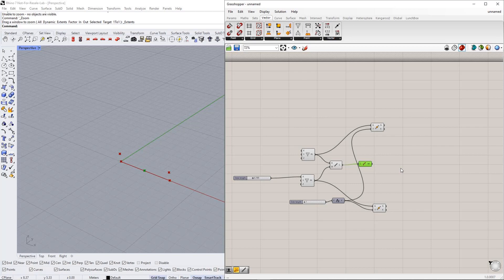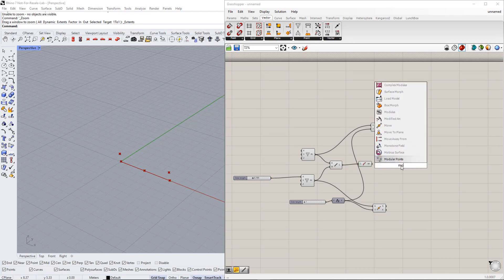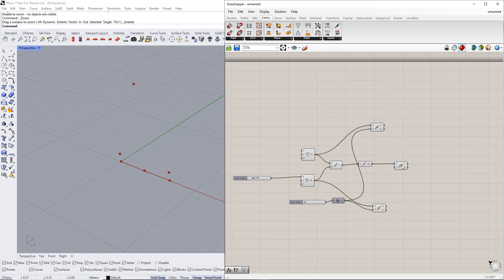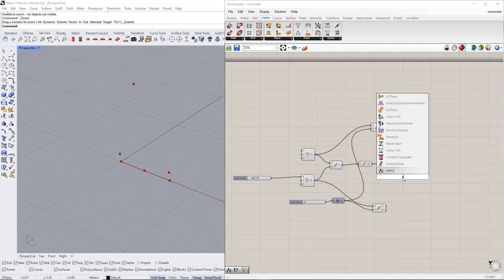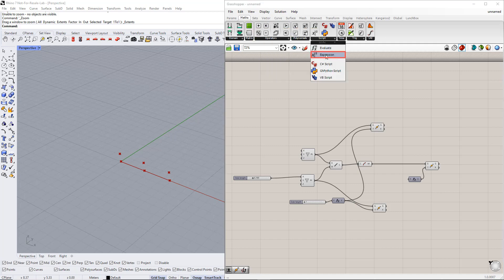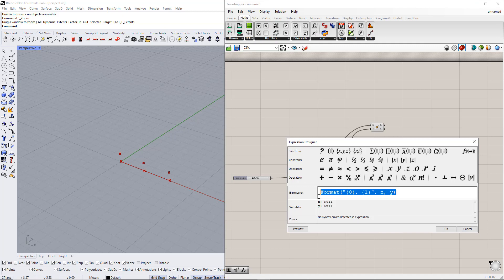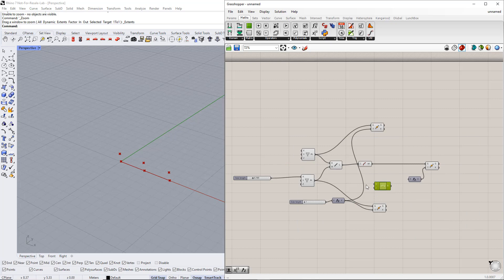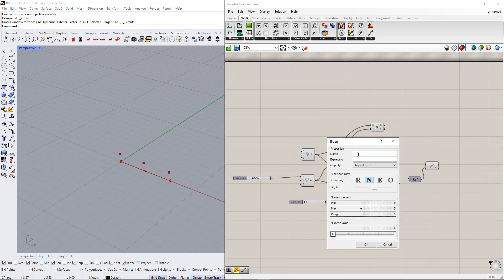For the third point — the middle point — we repeat the same procedure. But regarding the value in the Z direction, we insert the Expression component. Double-click the expression component to open the expression editor and change the expression to X plus Y, where X is the side height and Y is the apex height. For this, we set up a range between 0 and 5. After that, we enter 'apex height' for the slider name.